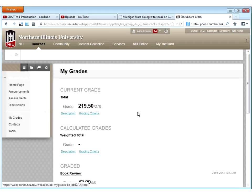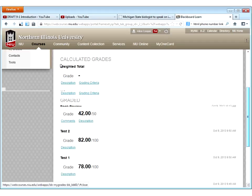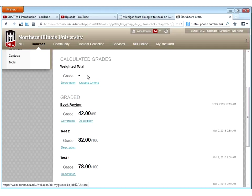You can delete things you aren't using so they don't confuse students — a student may wonder why there's a calculated grades area if it isn't being used. Below calculated grades is a section for all items that have been graded. Here I have a book review with a grade of 42 out of 50, a test 2, etc. If I had columns in the grade center that did not yet have grades, those would appear below the graded items marked as still to be graded or upcoming.